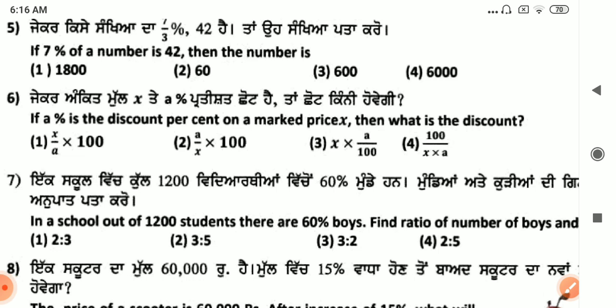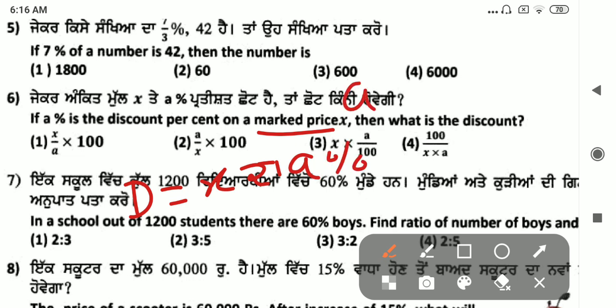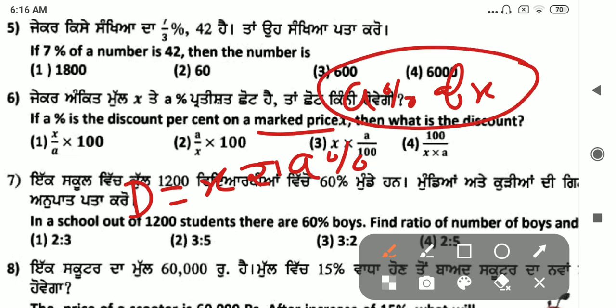Next: if a percent is a discount on market price x, then the discount formula gives discount equals a divided by 100 into x. Applying this, the answer is the third option.